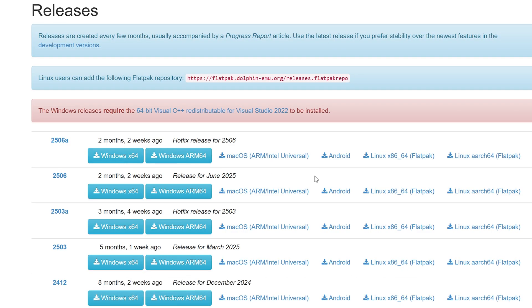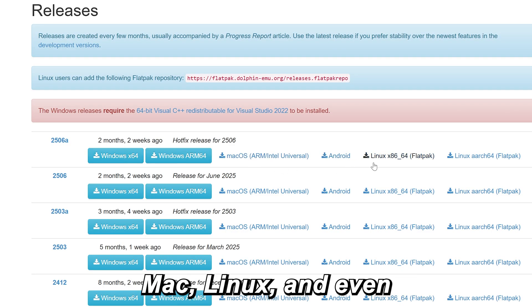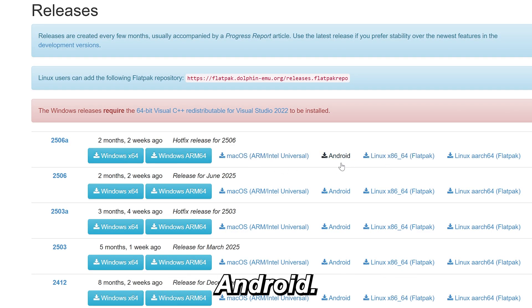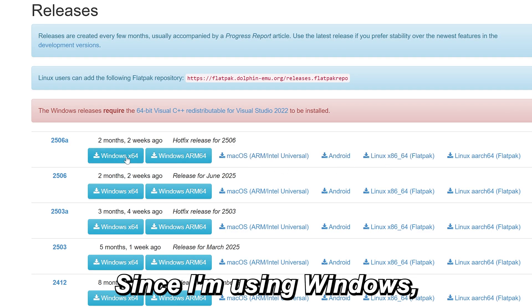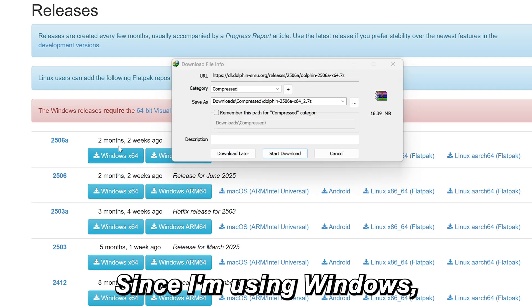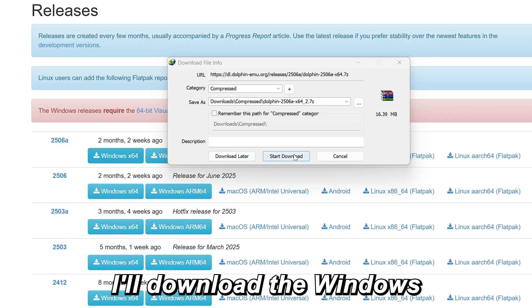Dolphin works on Windows, Mac, Linux, and even Android. Since I'm using Windows, I'll download the Windows version.